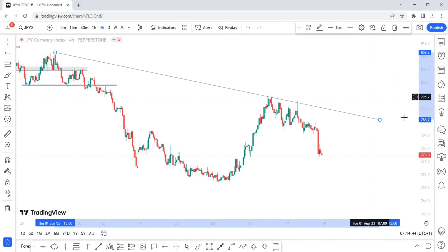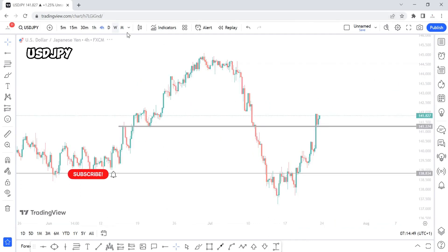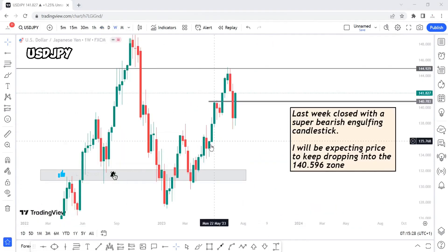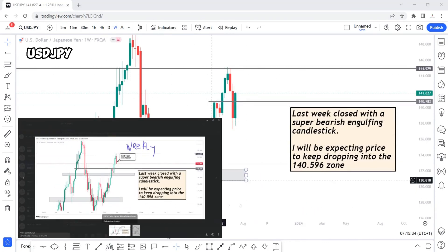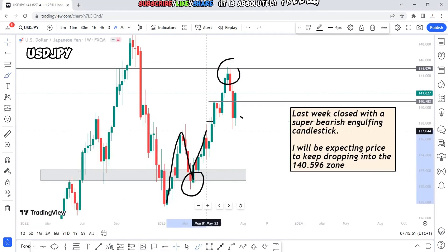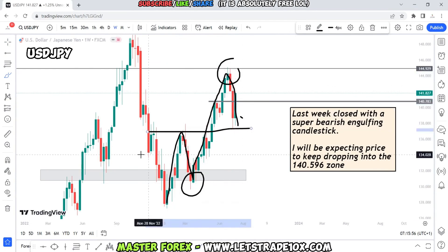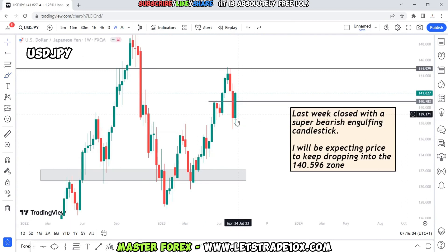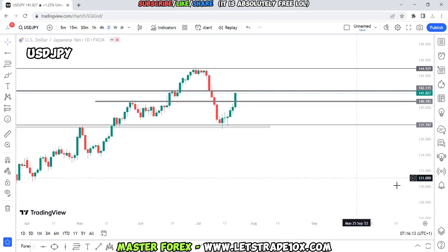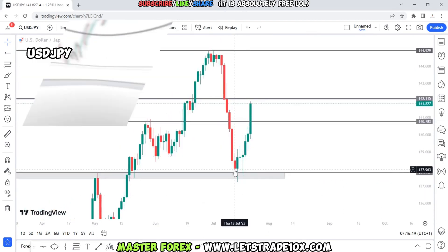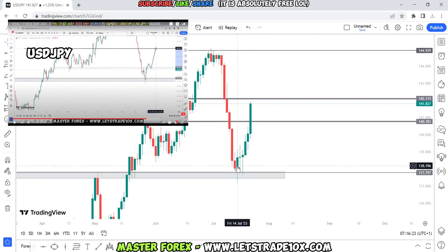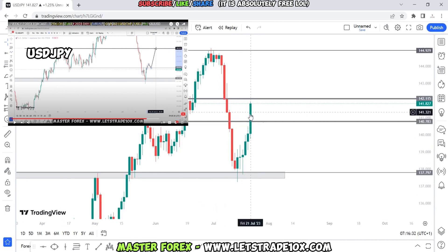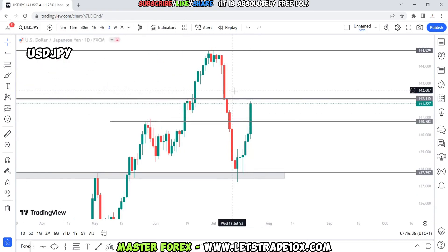If the JPY index is bearish, we should expect a weak JPY across JPY pairs. Let's look at USD/JPY. Over the last two weeks I predicted the collapse of USD/JPY, and as you can see, price created a higher low, upgraded to a higher high, and came back to retest the broken zone. We expected bullish continuation from there, and we closed last week with a super bullish candlestick. I'll be expecting continuous bullish price action on this pair for next week.